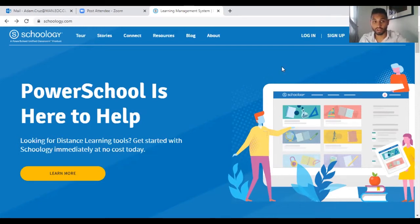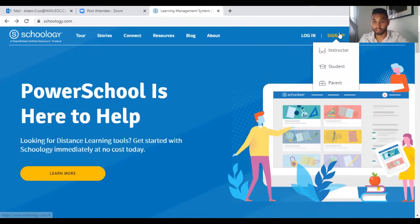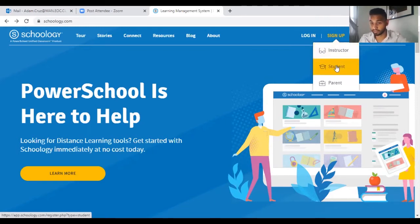You'll go on to schoology.com, hover over sign up, then you click on student.